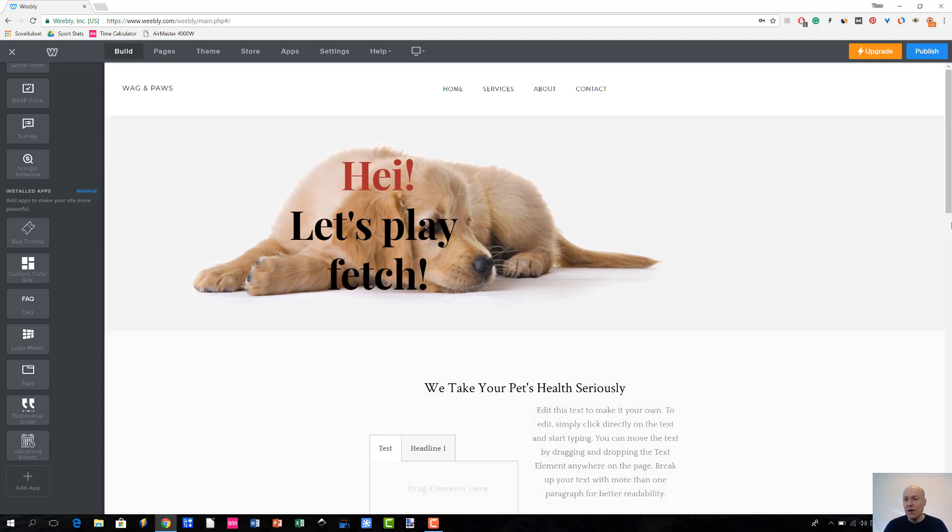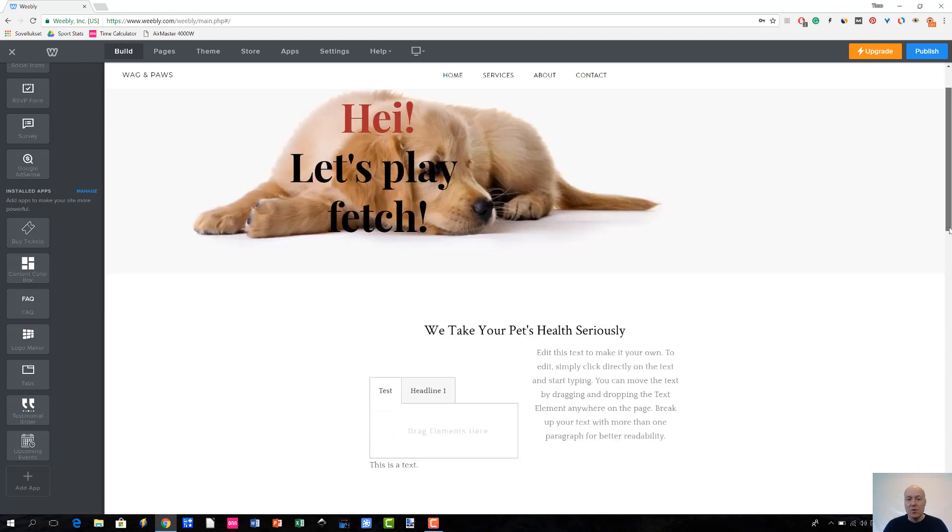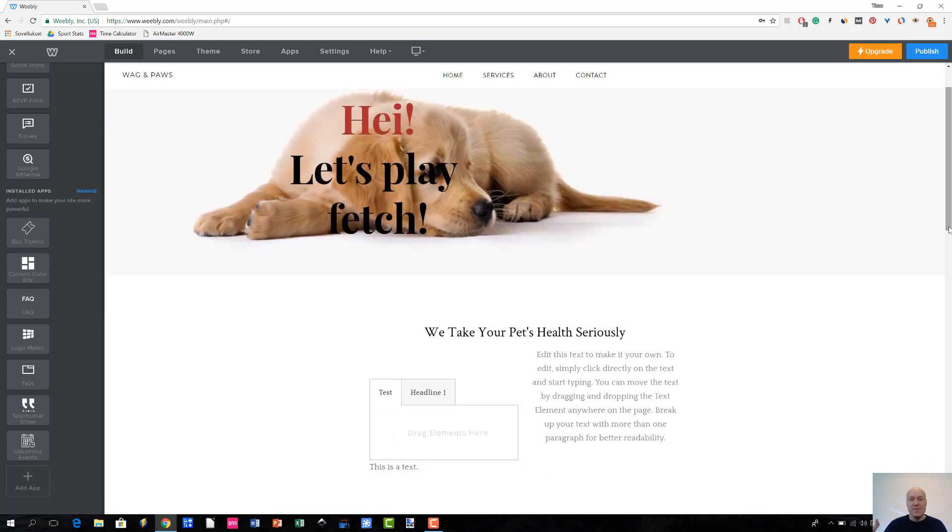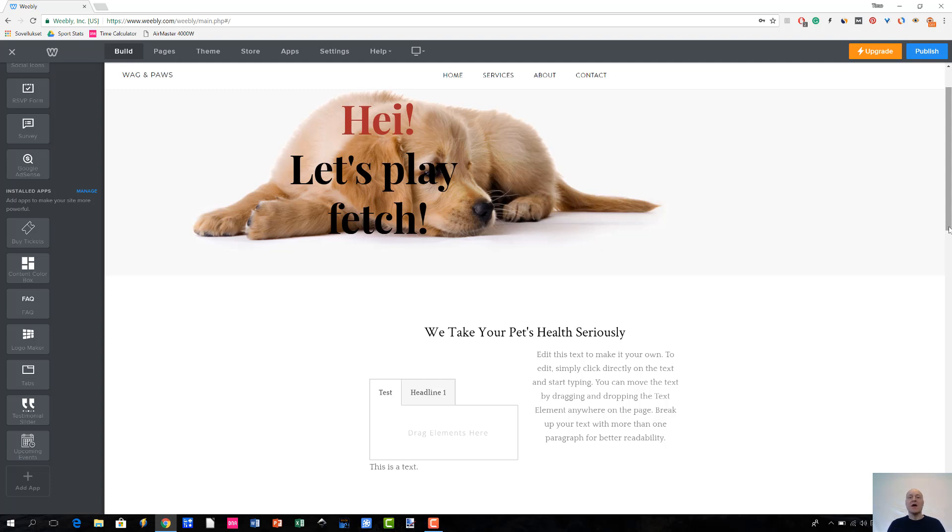That's all about installing apps through Weebly's app center. That's all for now and I will talk soon. Bye bye.